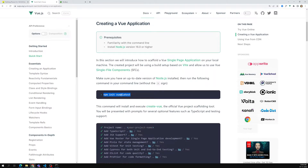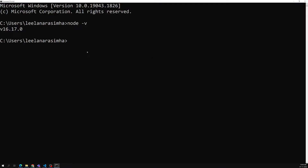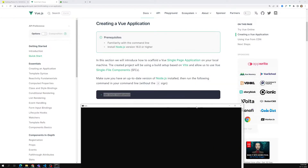Let's copy this line: `npm init vue@latest`. I am copying this line and pasting it here. So `npm init vue@latest` — let's press Enter. It will ask you a series of questions.